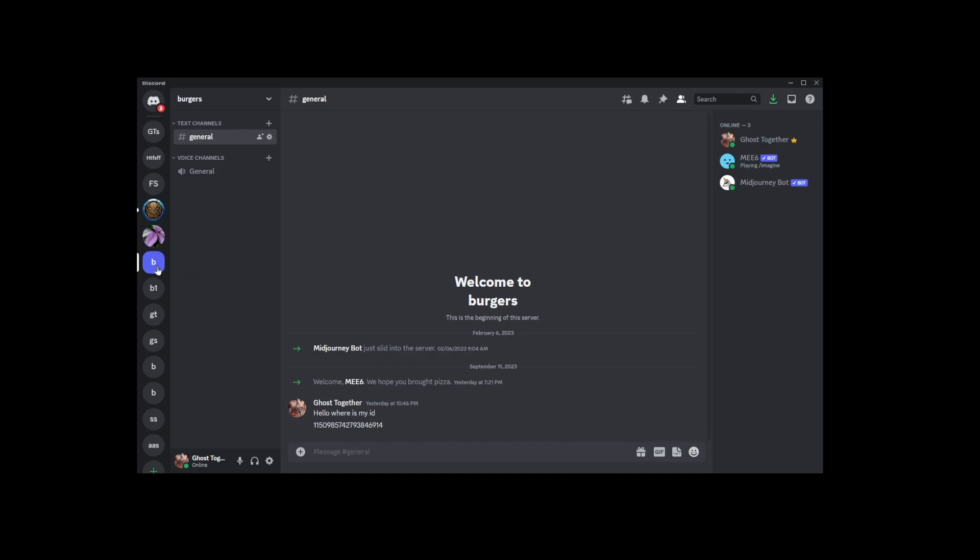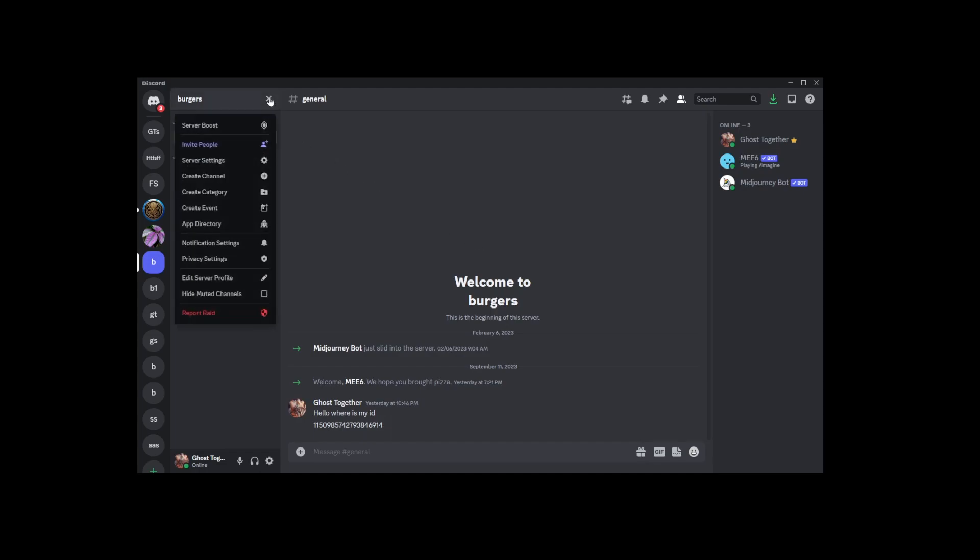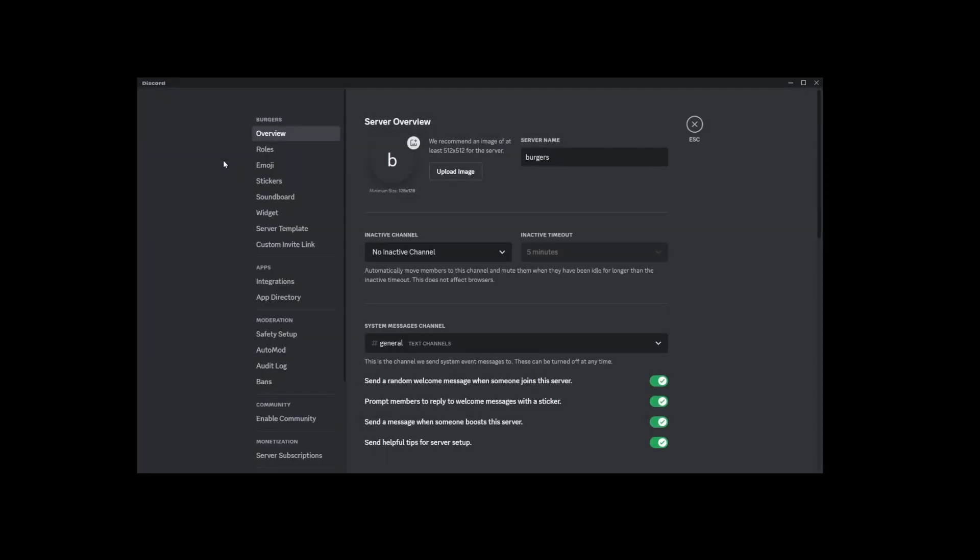I'm currently in my Burgers server. To start the deletion process, you'll want to head to the upper left corner of your screen. Look for a drop-down menu and select Server Settings from there.